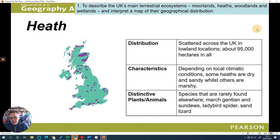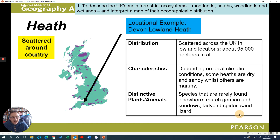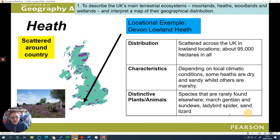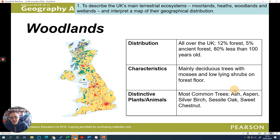Heathland - you can see the heathland dotted around, scattered across the UK, in more lowland locations. Some are dry and sandy, some are marshy, so they're more variable depending on the conditions. You can see here that we have a range of different plants and animals found there, such as sand lizards. You may well have visited an area that looks very much like that.